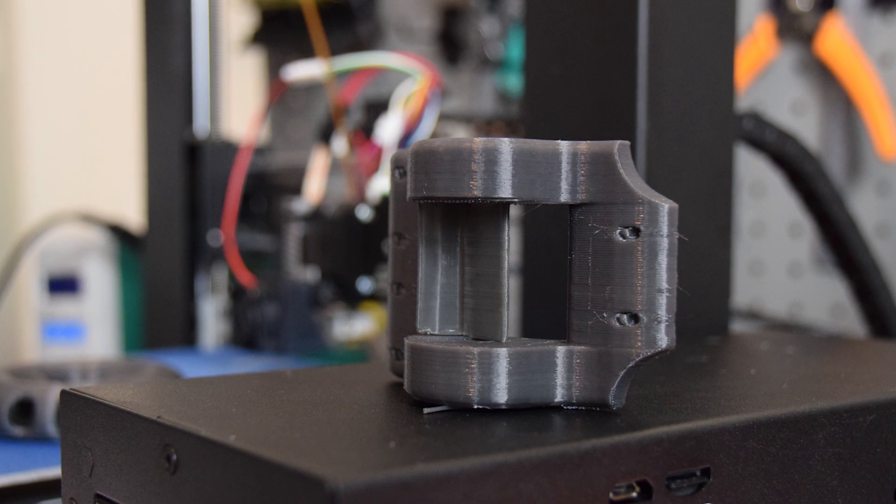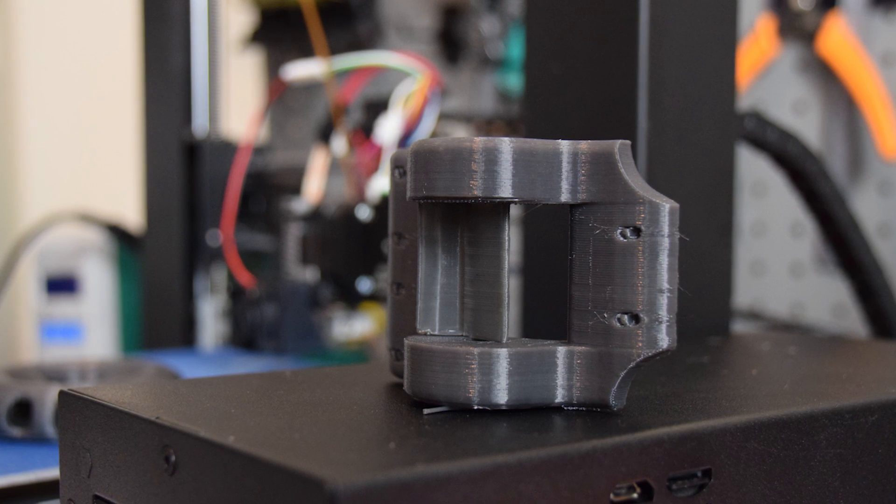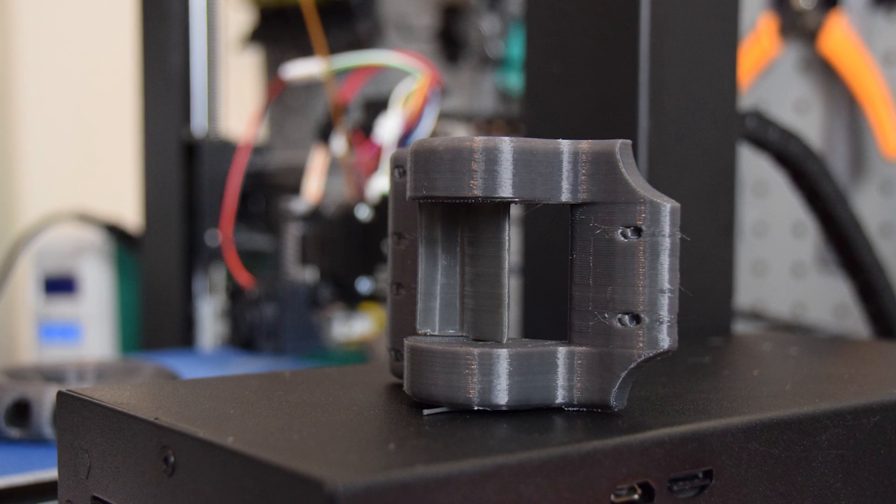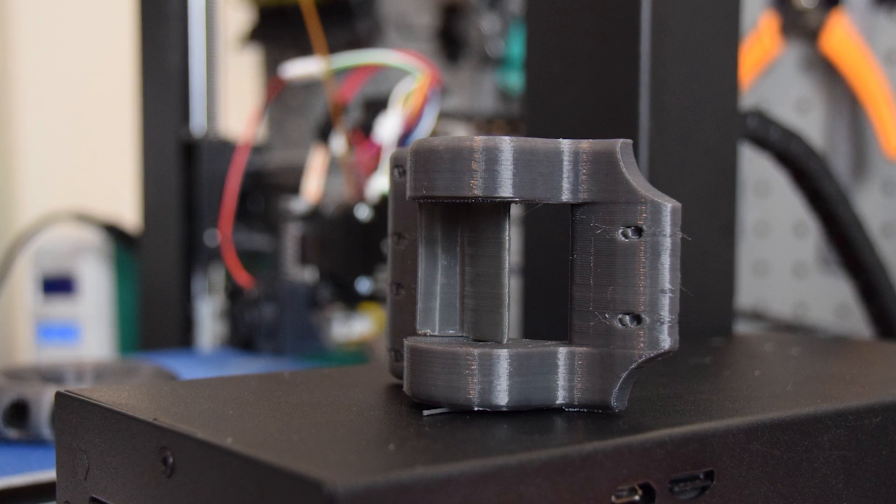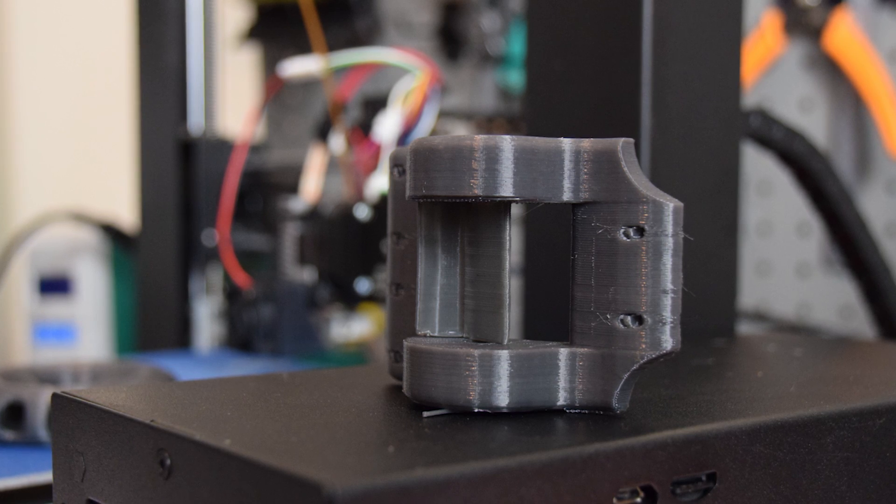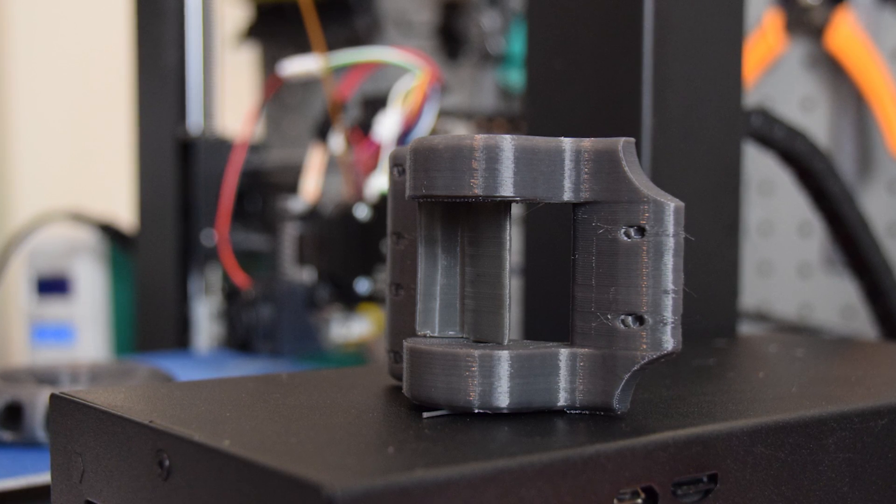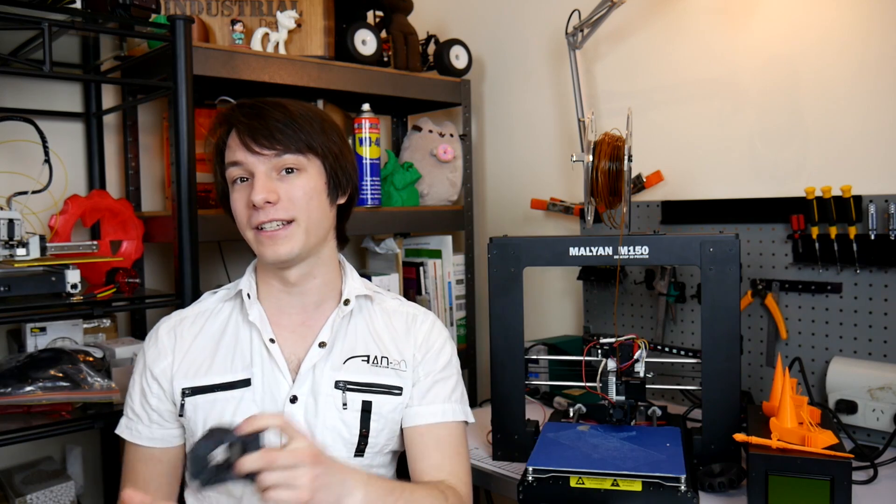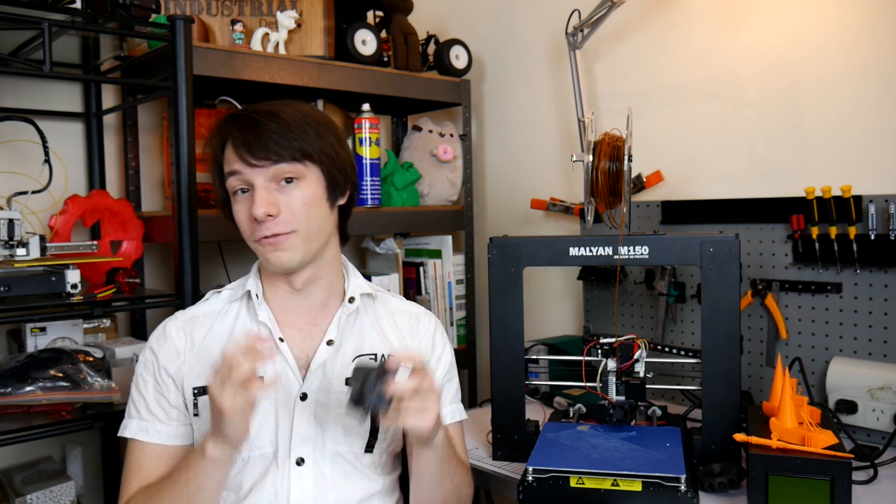The part is also nice and dimensionally stable and accurate. There's no obvious Z deviation. Which can be a problem with i3 style designs. It actually looks really quite sharp. And actually possibly even sharper than my previous Wanhao i3 version 1.